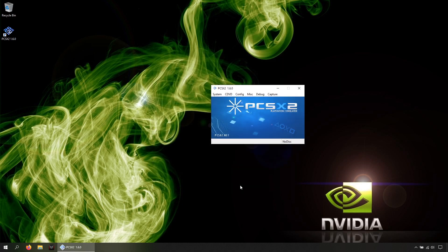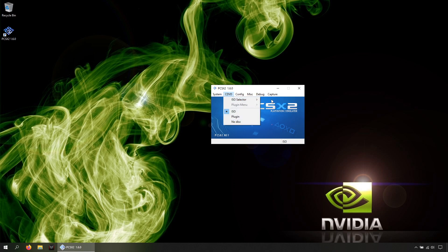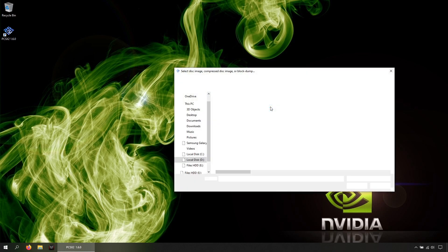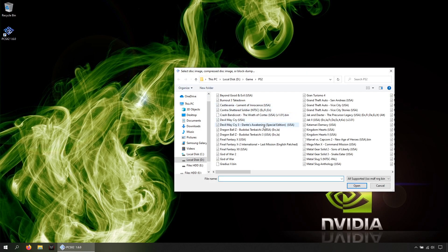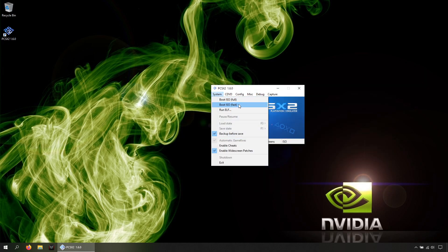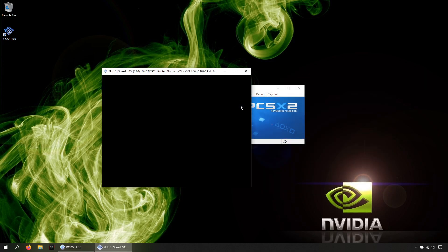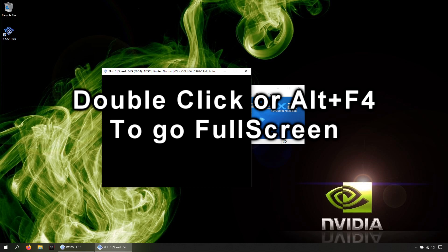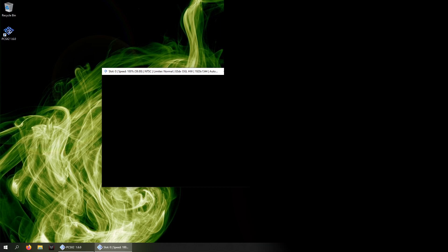And finally, you can simulate the old TV looks in-game. Let's go open again to show you, by pressing F7.